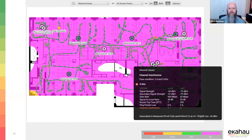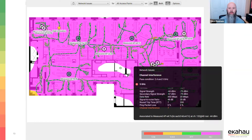In an environment like this, if neighbors are causing the interference, that's a good reason to go to 20 MHz channels yourself. You get better SNR, a smaller window to deal with, and you might get more reliable transmissions. The link speed might be lower, but it'll be faster and more reliable in the real world.